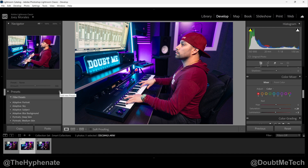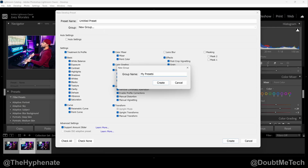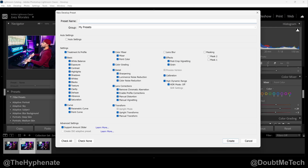Click on the little plus symbol right here for Add New Presets, then click on Create Preset. You can give the preset a name and put it into a group. I'm going to create a new group and call it 'My Presets,' and then I'm going to call this preset 'Music Studio.'